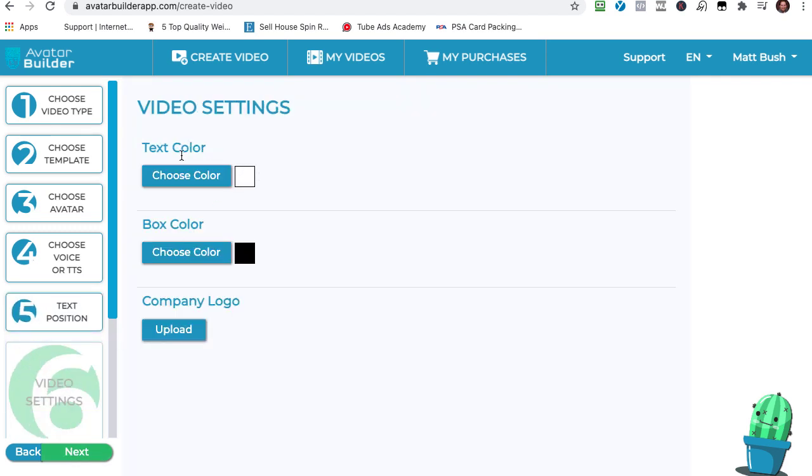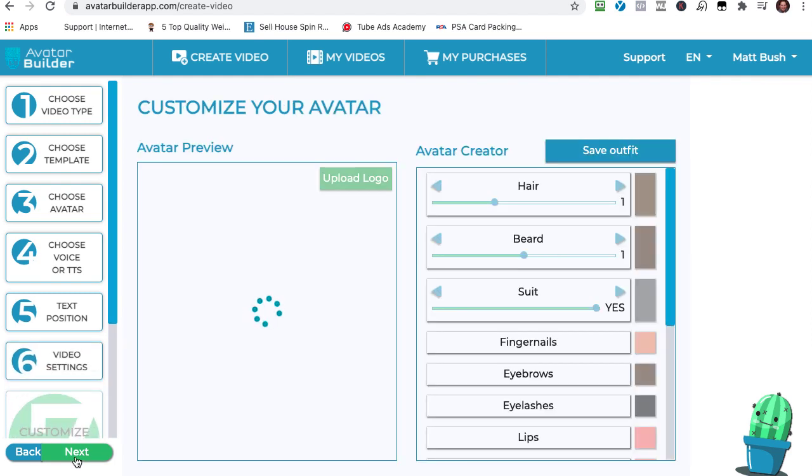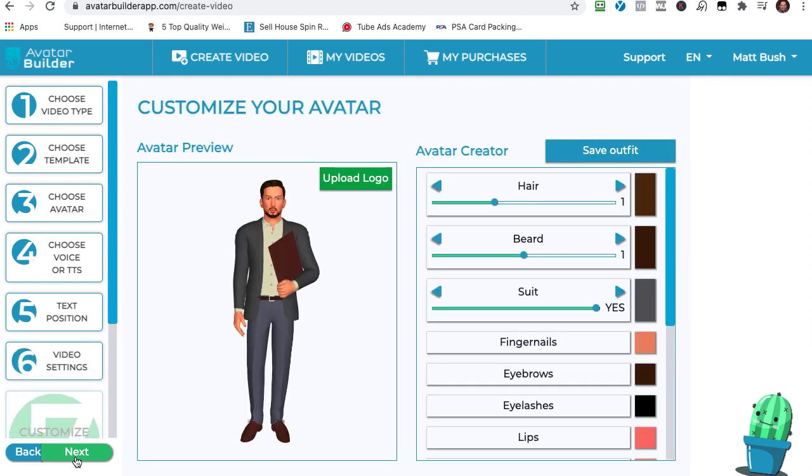Now you can choose the text color, the box color, the logo. Yes, you can put a company logo in here or your own logo. Sky's the limit, right?